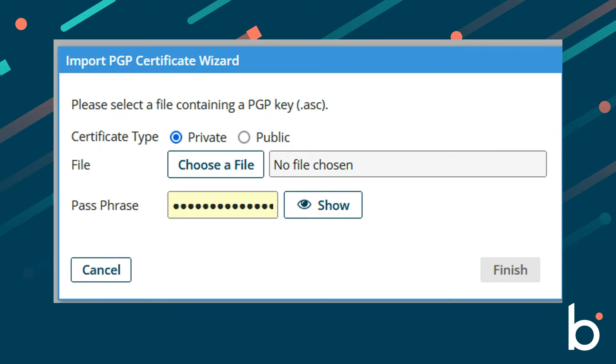For both certificates, ensure that the file created for the keys have the extension type of .asc.